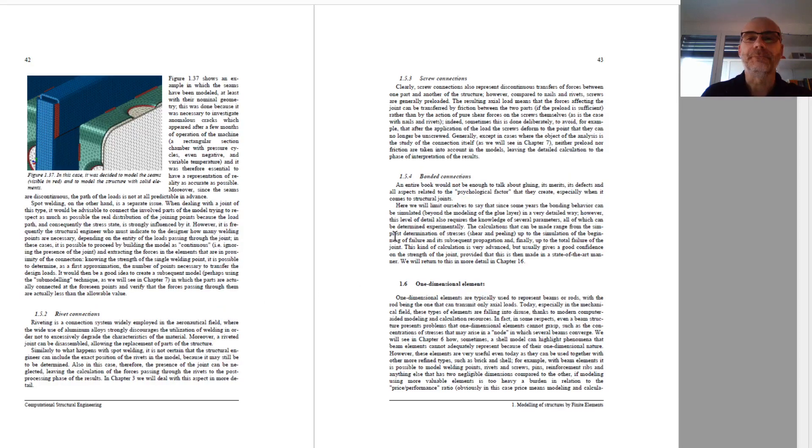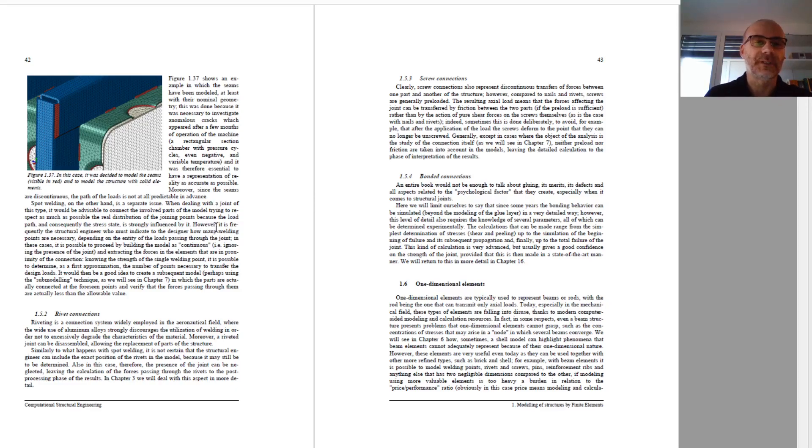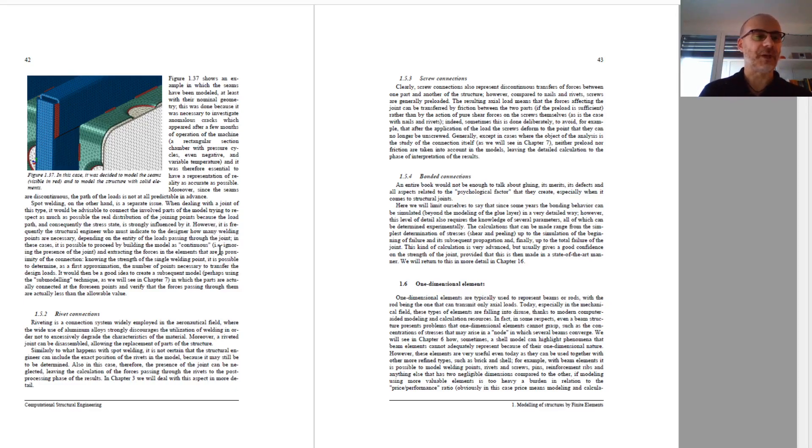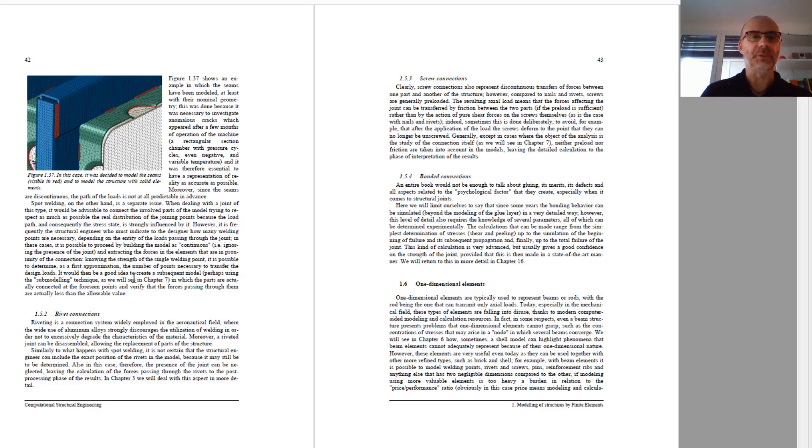And then, also, some words, still in general, and all these topics will be recalled in the next chapters, to have a deeper discussion of them, but also, connections between parts are discussed, so, welded connection, riveted connection, bolted connections.